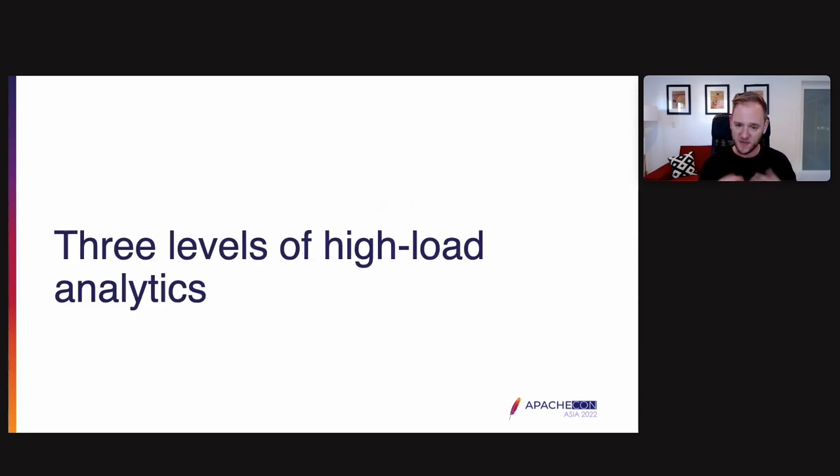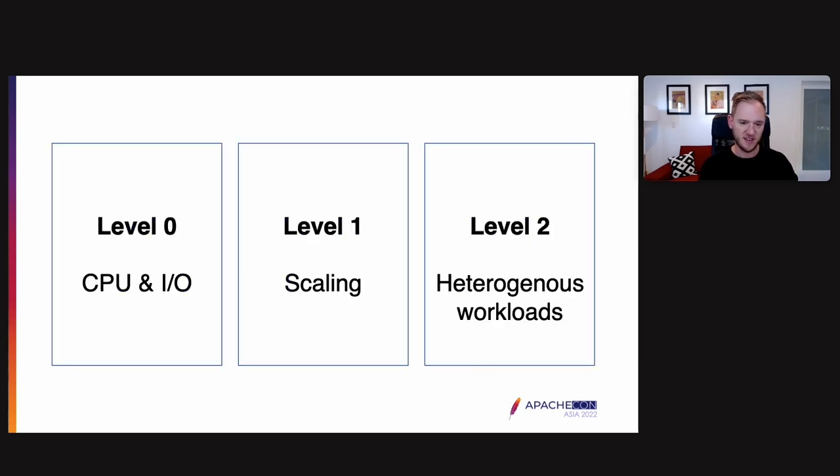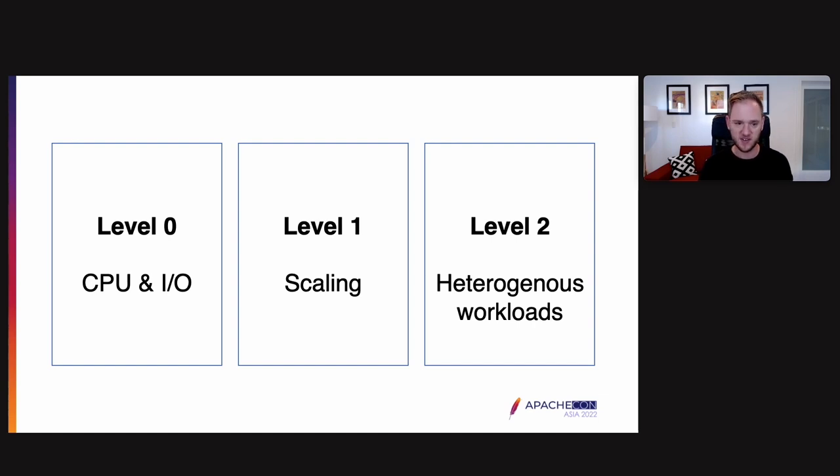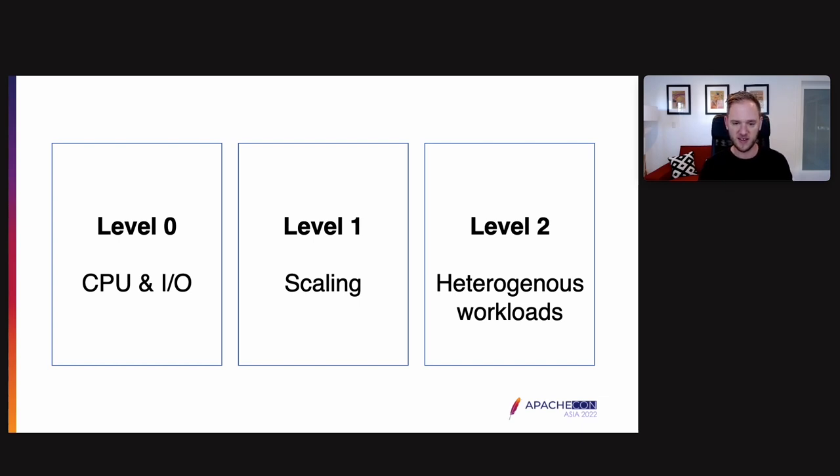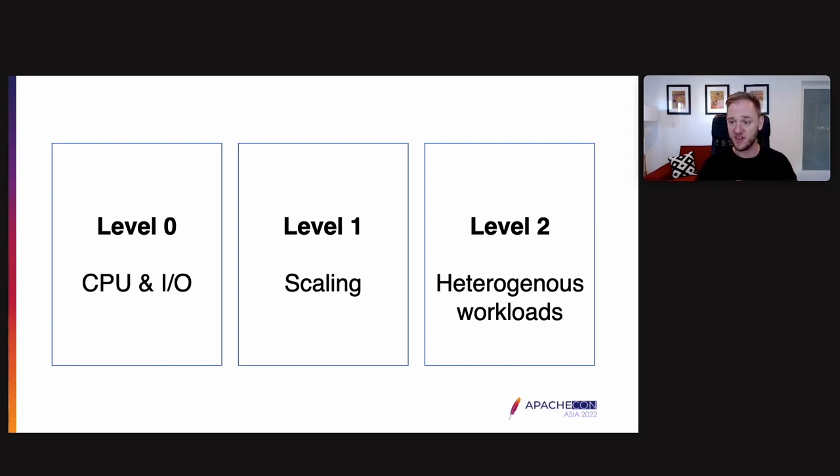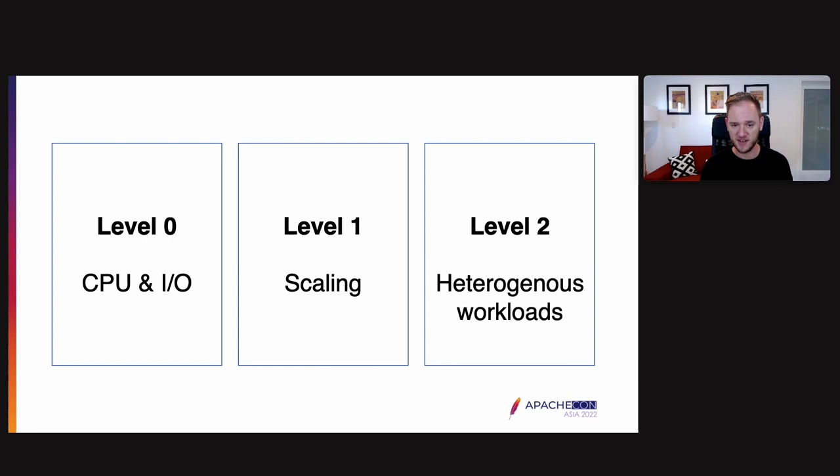So for this talk, I want to talk about three different levels of how this can be done. Each of these levels is kind of going out from the hardware into configuration. So the first level zero, it's about CPU and IO. Really here focusing on the software itself and the hardware. Level one talking about scaling. So that's the next level up talking about how you take the software and how you scale it out to a cluster in a reasonable way. And then level two, handling heterogeneous workloads. Level two is once things are scaled out, now you may have many different kinds of workloads running on the same data and how do you handle that. So we'll talk about each of these levels in turn.